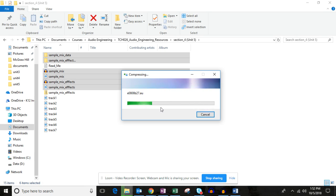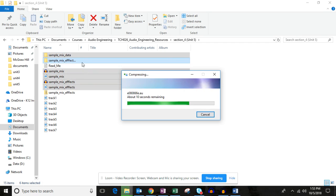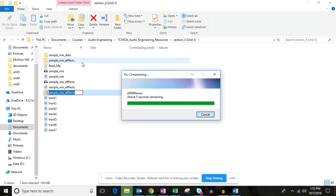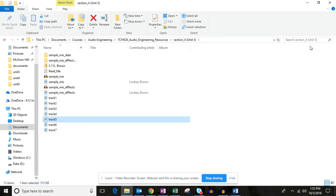Right-click and choose Send To > Compressed Zipped Folder — it will put all your files into one folder. This assignment is a bit larger and has more data than some other units. If it's too big, you can split it into two zipped folders — put the sample mix in one and the sample mix effects in another. Then rename it 5.11 followed by your first initial and last name.